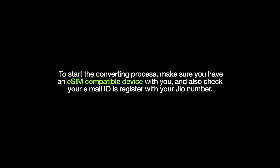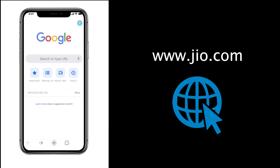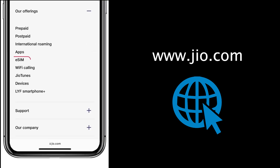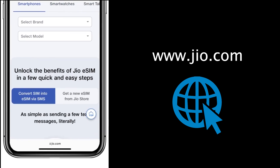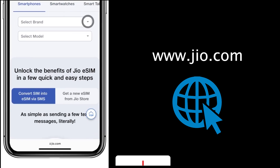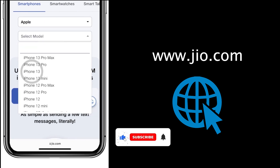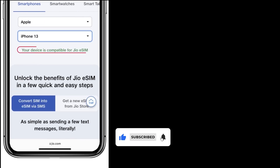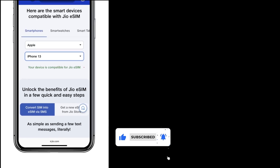To start the converting process, make sure you have an eSIM-compatible device and check the email ID registered with your GEO number. To check device compatibility, log into www.geo.com, scroll down and open eSIM, then select your smartphone brand and model to find out whether your device is compatible.